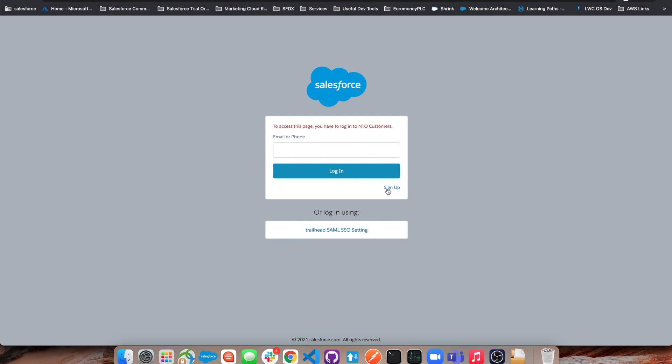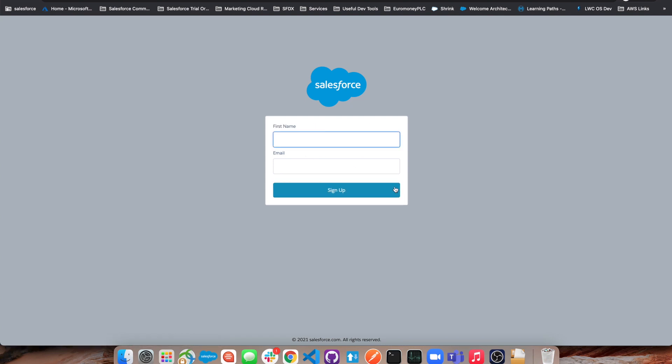We've got our signup button here and this is for a community page. If I go ahead and click sign up, we're taken to the registration form - first name and email address, really simple.